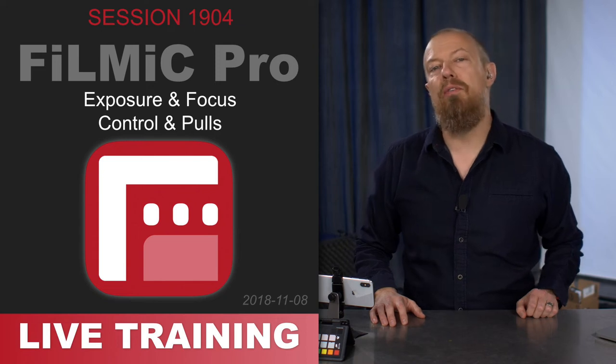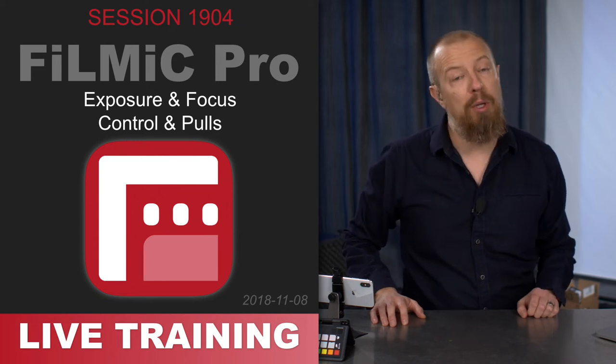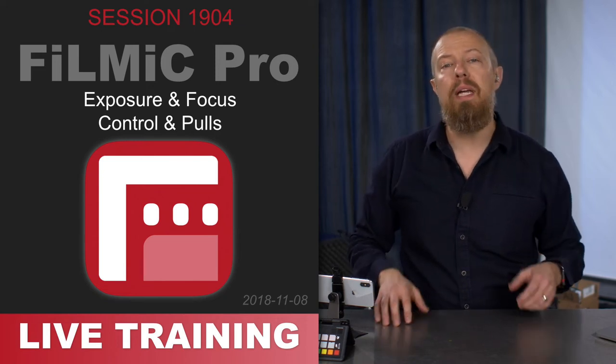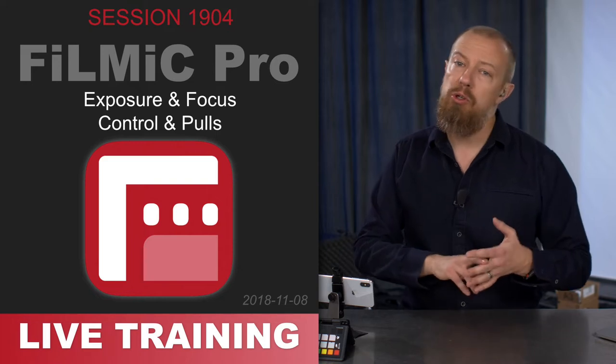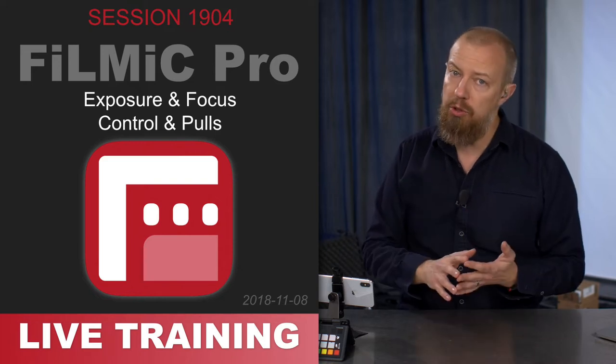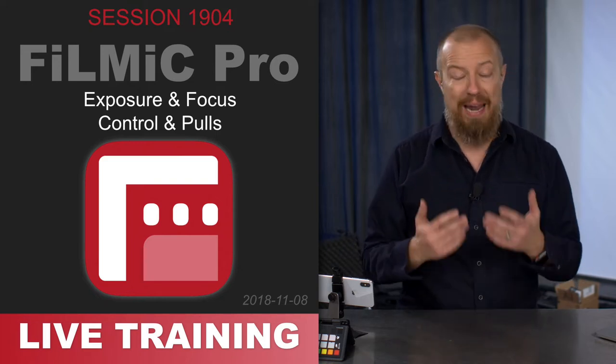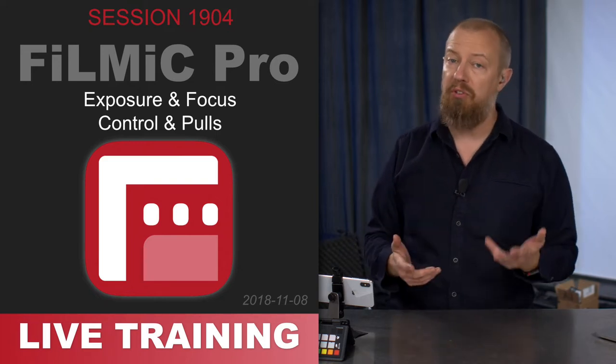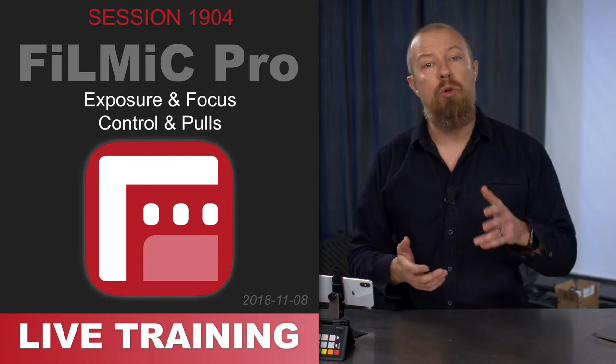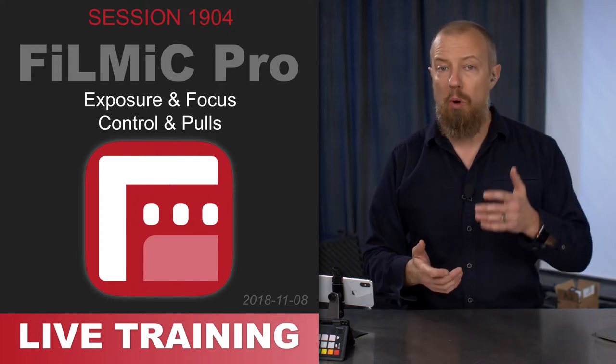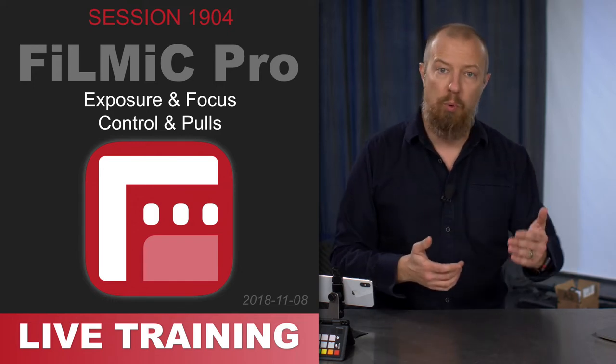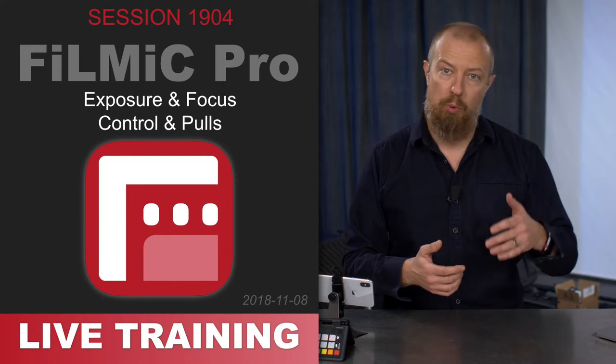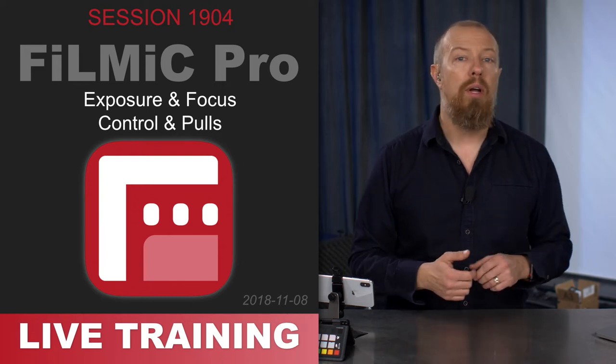On today's episode of Photo Adjustment Live Training for Filmic Pro, we're looking at the focus, exposure and zoom controls that you have inside of the camera for manual exposure, focus and zoom, including how to do pulls, how to do automatic pulls from one focus point or exposure point or zoom point to another.